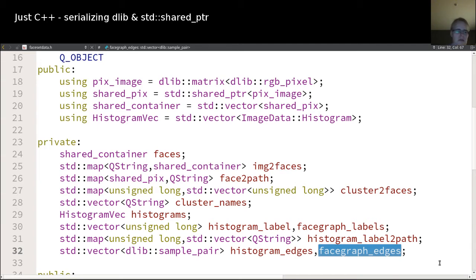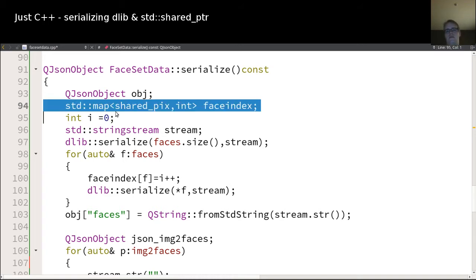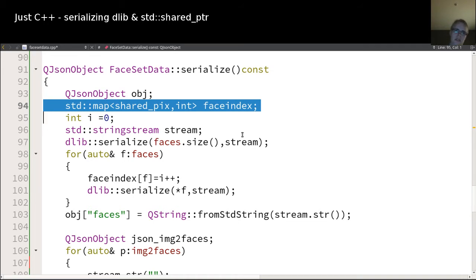But that is a thing for the future — today we're just in the serialization function. One thing I have to do is get a unique index for every shared pointer, and in this case I use an int because that makes it easy. When serializing I have to create this index, but when deserializing it's just the index into the vector, which makes deserialization straightforward.